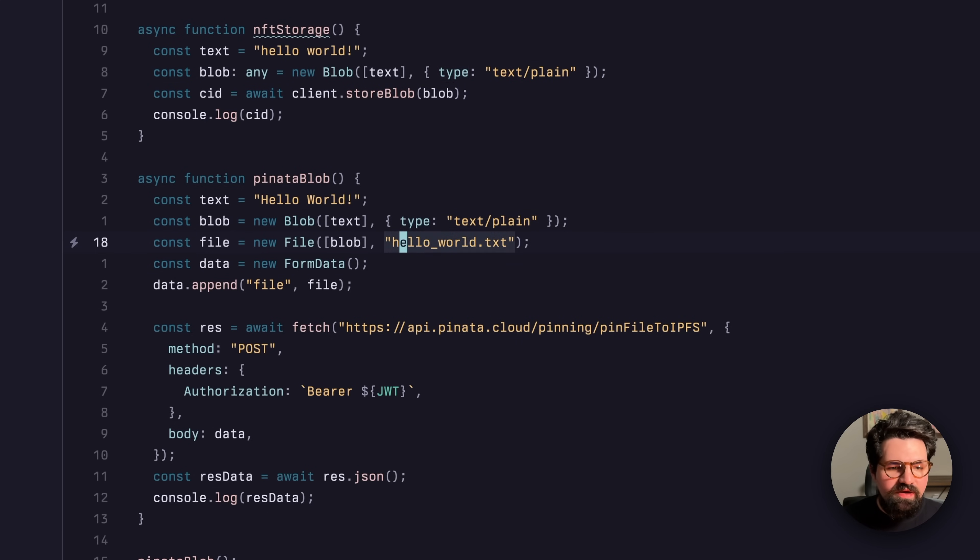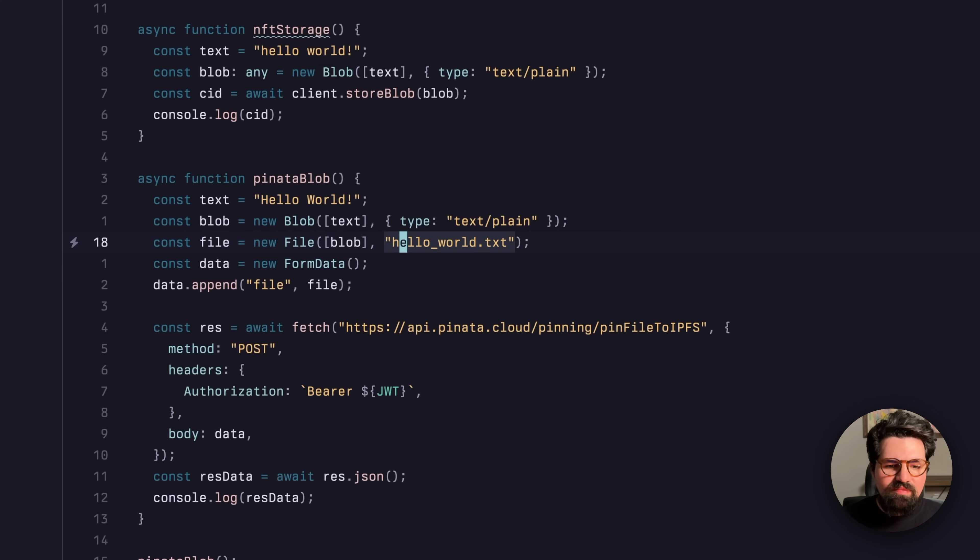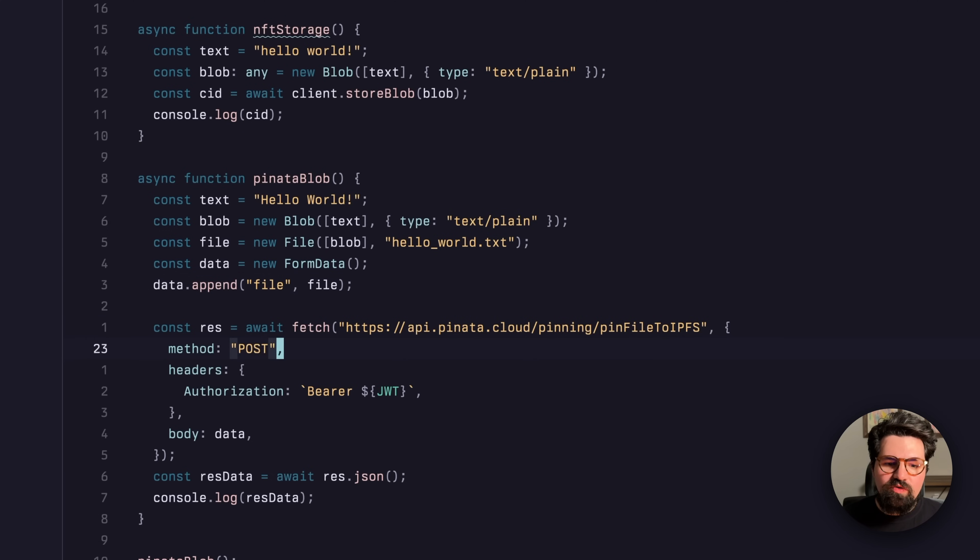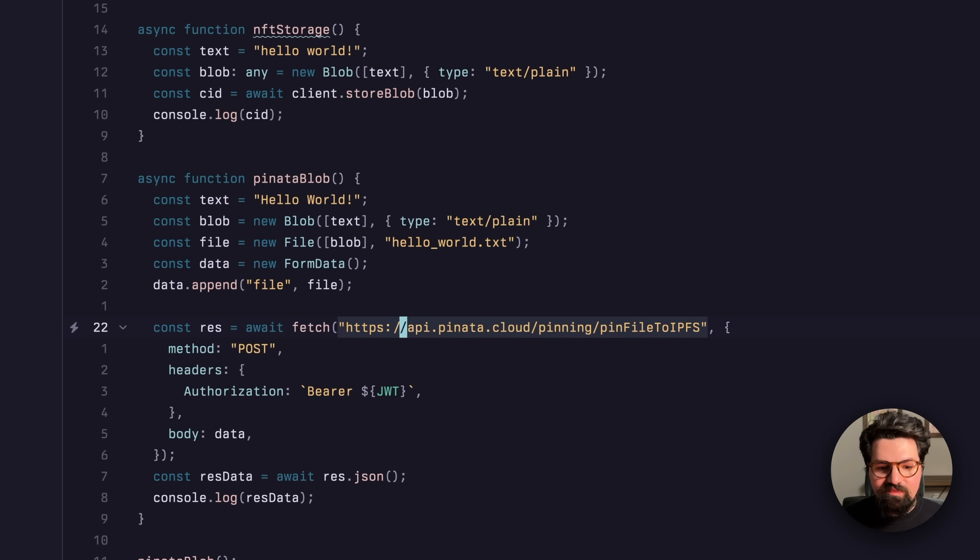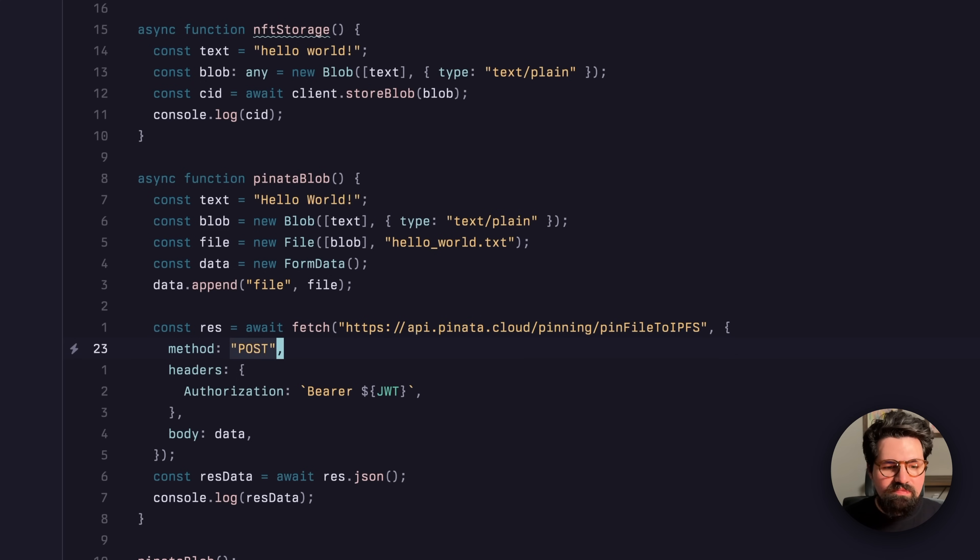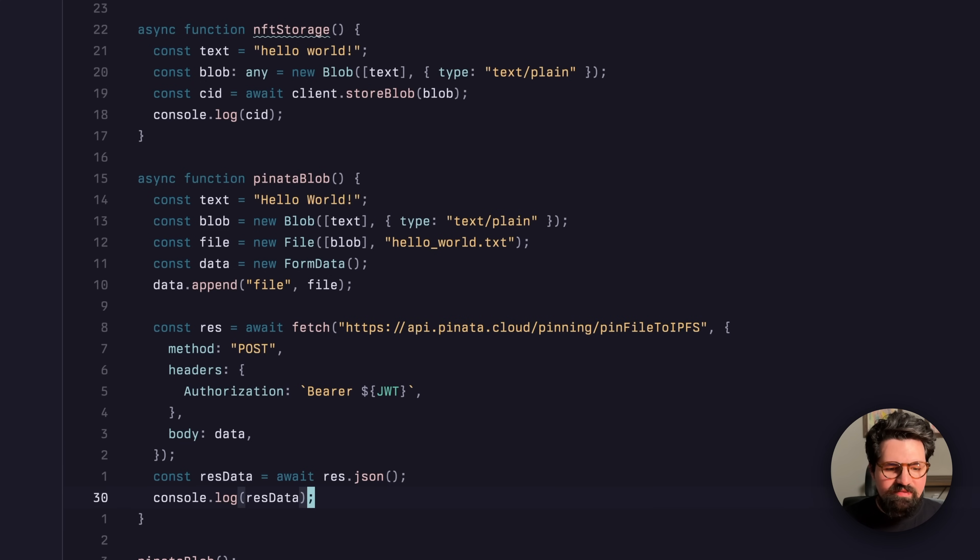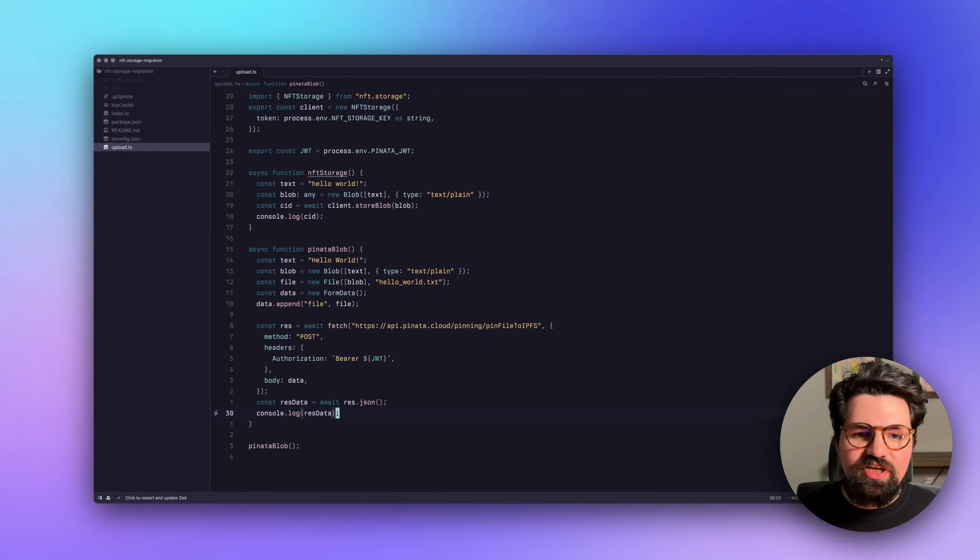If you want to move that to Pinata, it's pretty simple. You can just go ahead and take the same content, same blob, put that into a file object and then append that to a form data request. And then you can just take the API call here to api.pinata.cloud/pinning/pin file to IPFS, post request with the authorization and the body. And that's pretty much it.